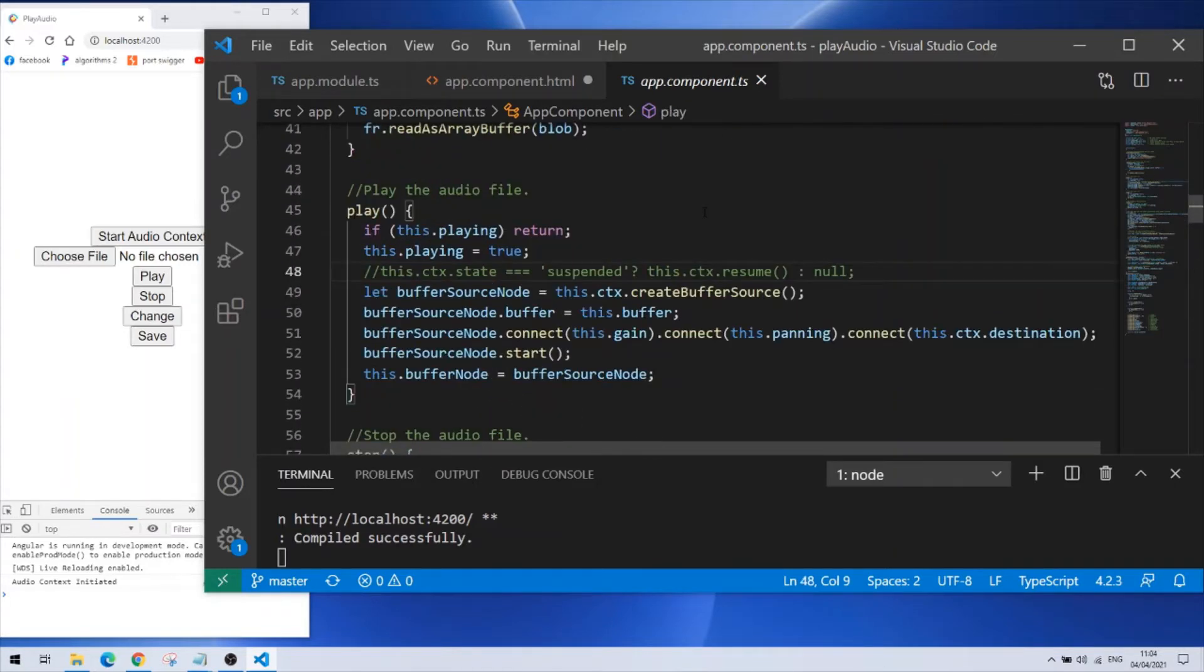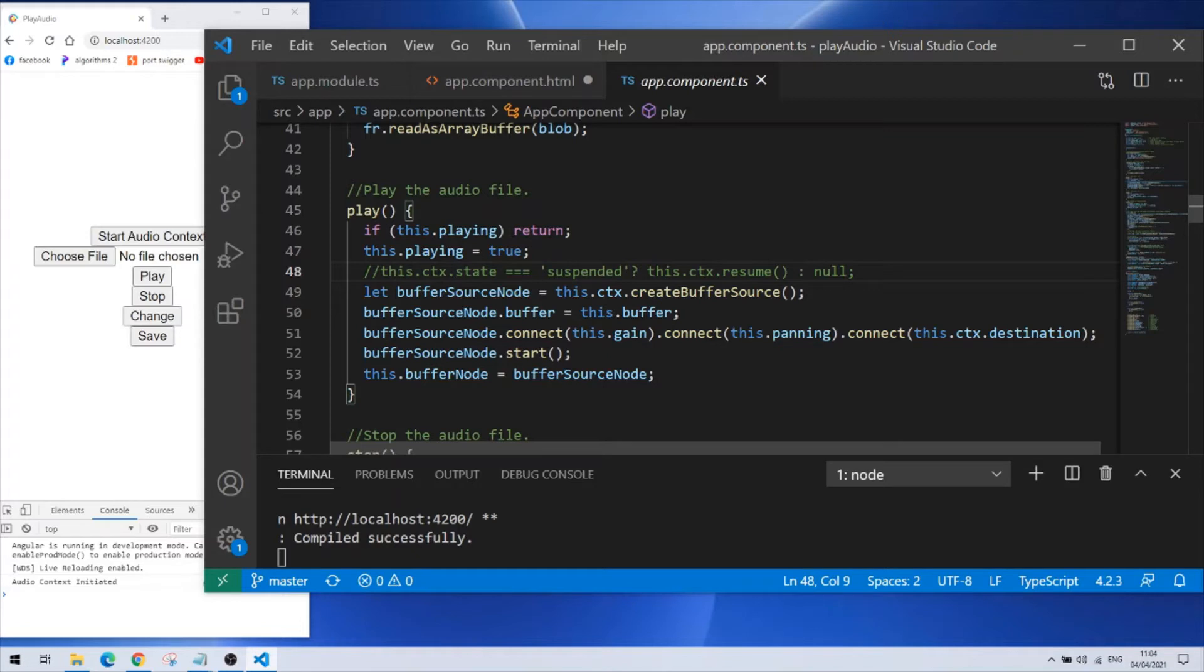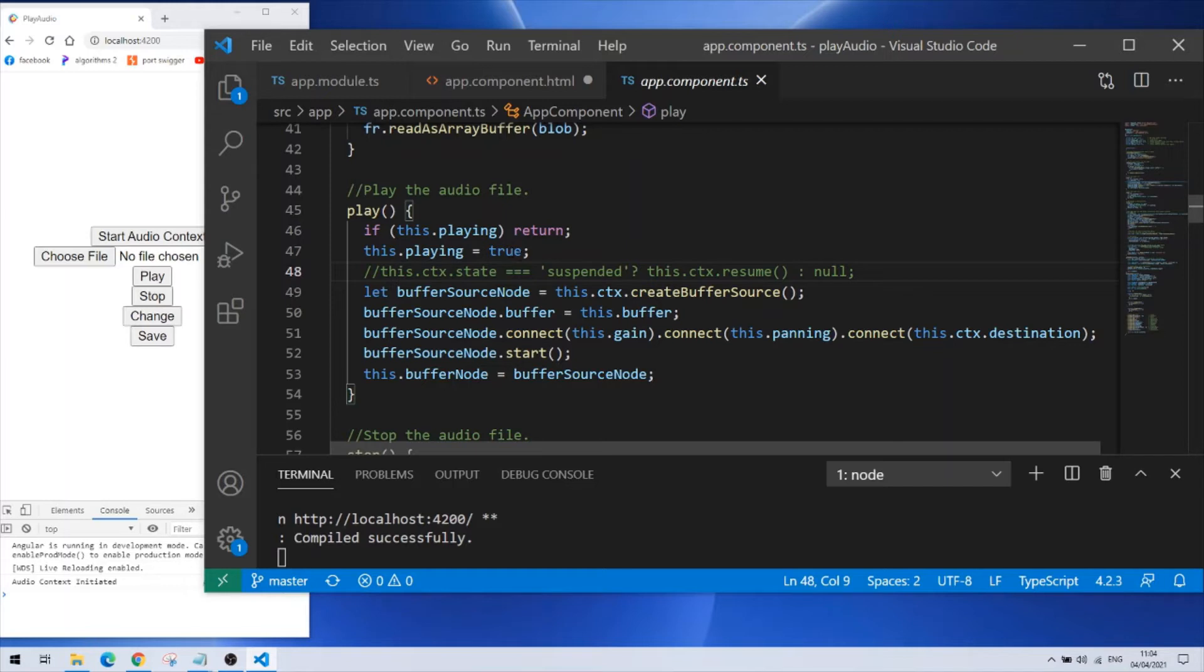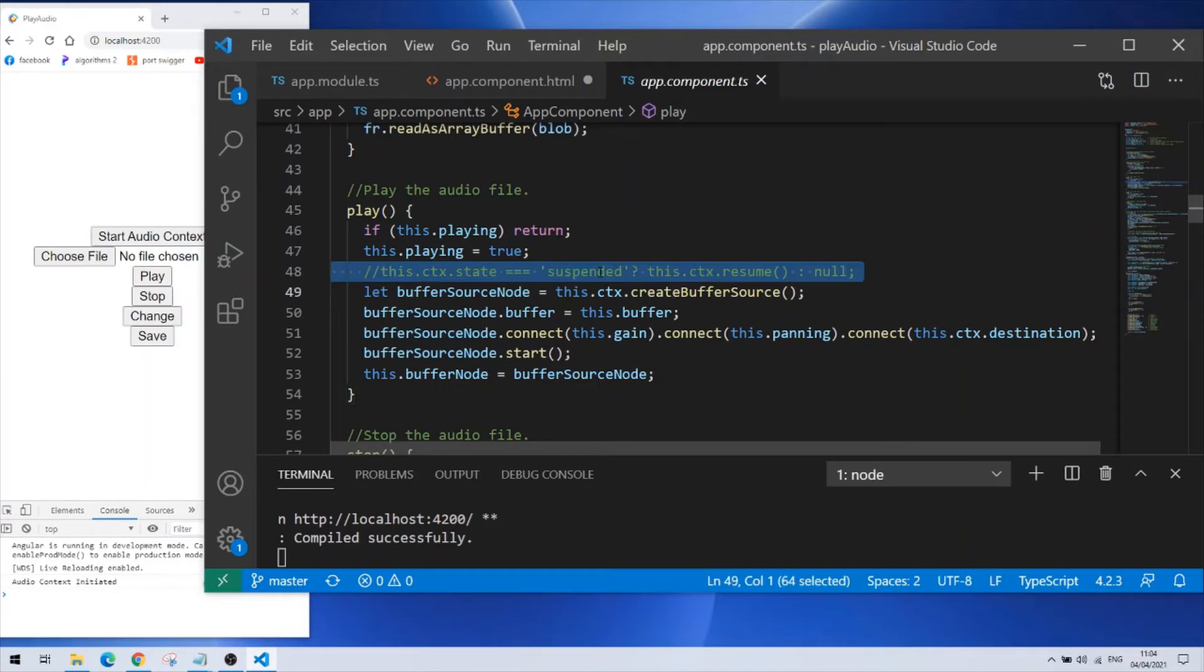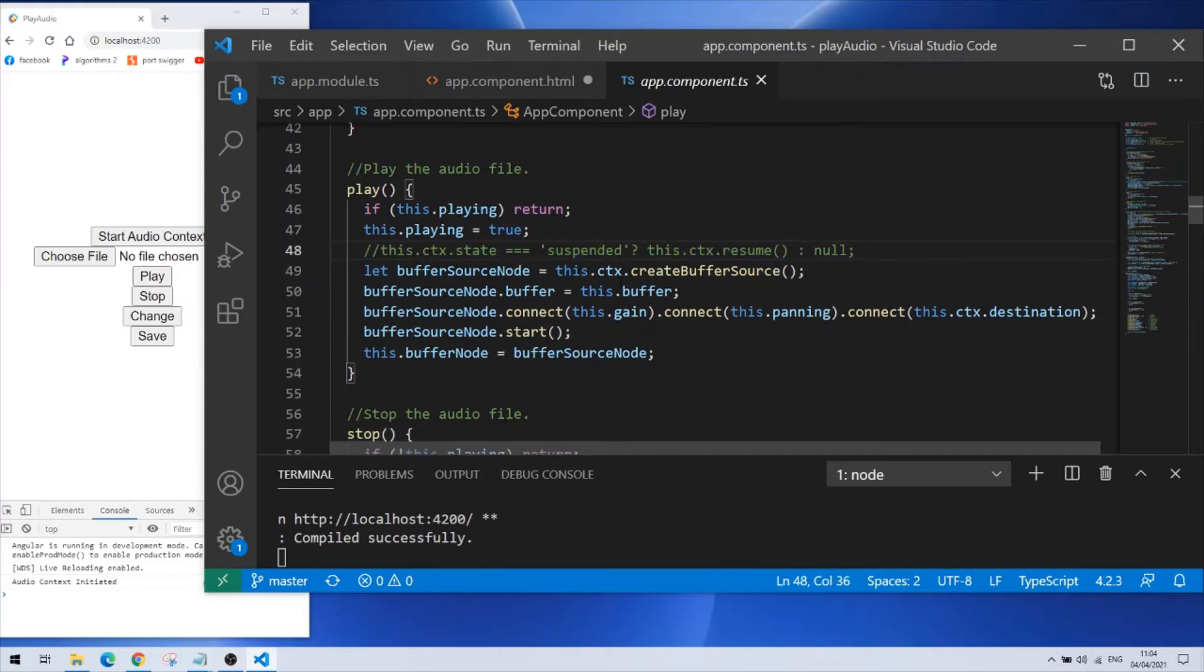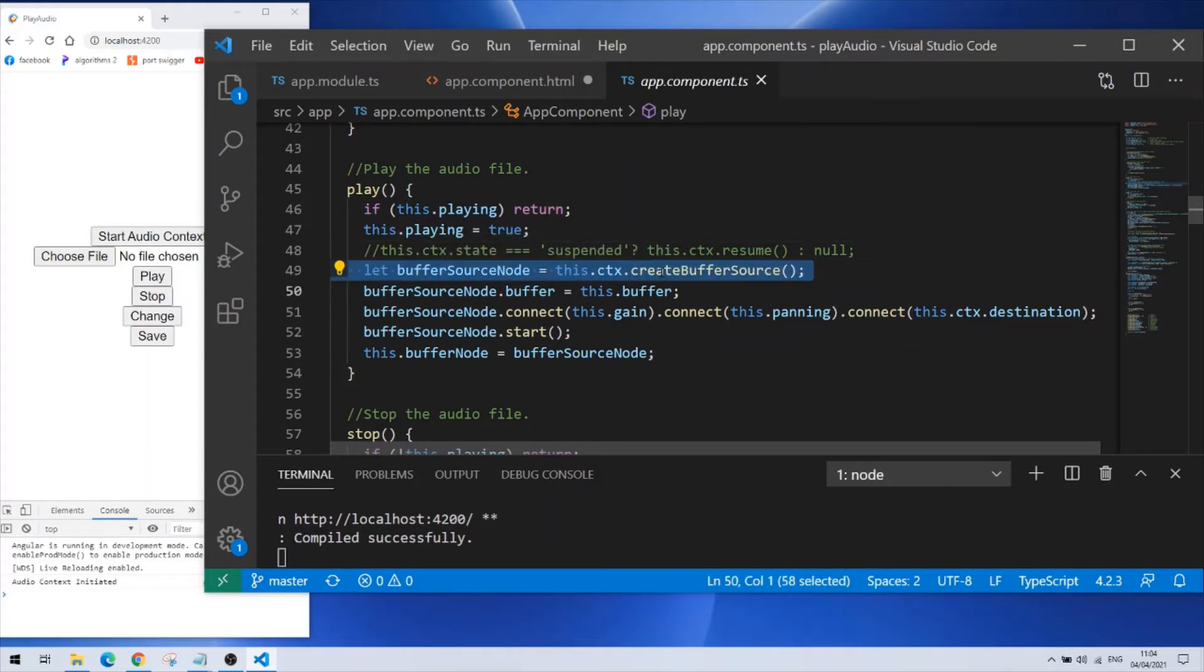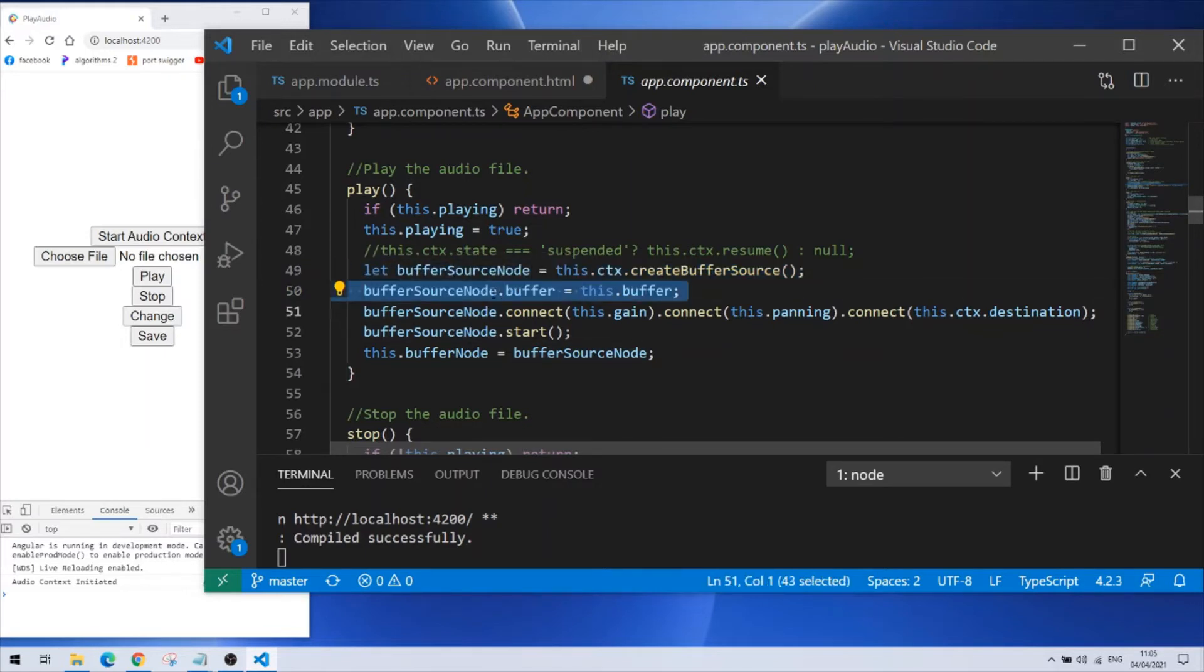Next here is the play function. First it is dealing with a condition. If the audio is playing don't do anything but if not move on and change the boolean to true. This line here is commented because I don't need it, I already initiated the audio context properly. Next I'm creating a buffer source node with this line. I'm grabbing the buffer that I created before from my file. I'm putting it in my buffer source node here.